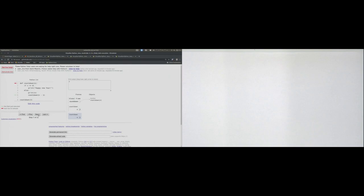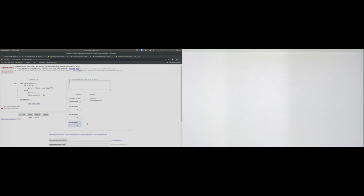The second function call executes, hits the else branch again, prints out 2, and initiates yet another function call with n being 1, leading to another area in memory where n is set to 1. The other two function calls don't go away yet because they are still waiting. The second function call is waiting for the third to finish, and the first is waiting for the second. So we have a dependency: first waiting for second, second waiting for third, and so on.